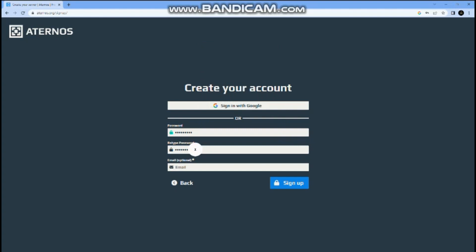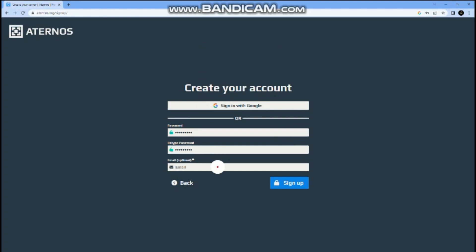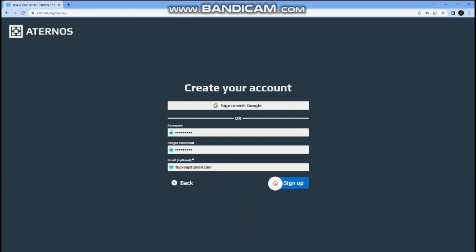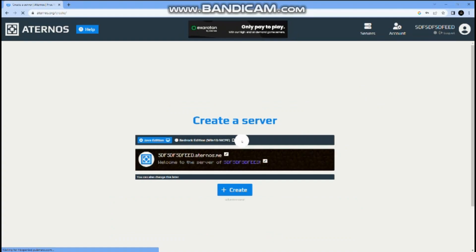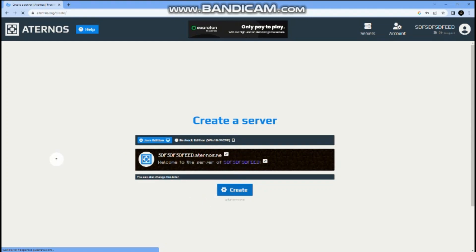Give any email. Then create a server and choose a profile. If you want, you can change the name, then click create. Don't use Bedrock — it should stay in Java.